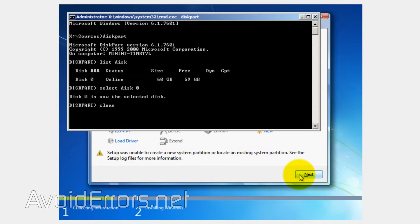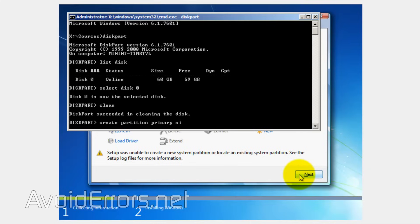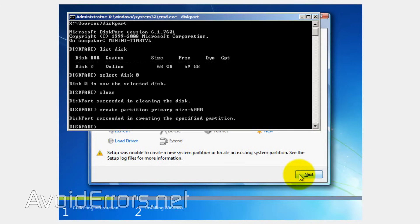Now type clean to delete all information on that drive. Once done, type create partition primary size equals, I'm going to make this 5 gig. So I'll enter 5000 megs and hit enter. You can find all the commands on my website. Again, the link is in the description box below.